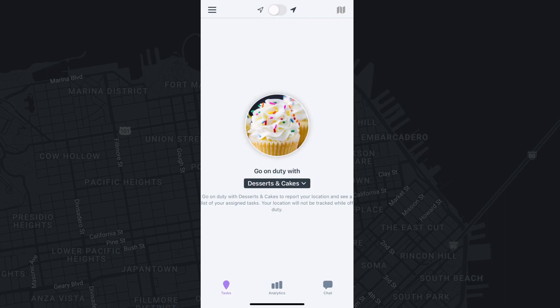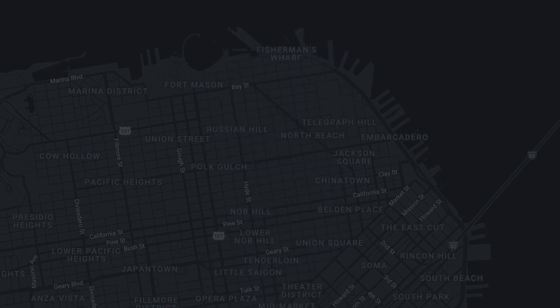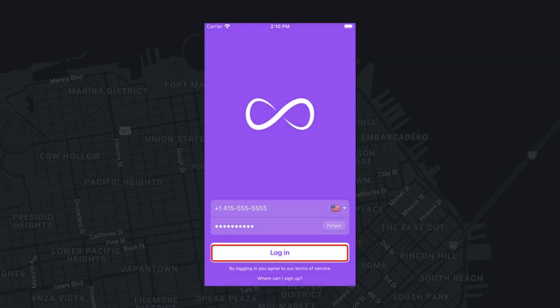Once you download the app, you will be asked to enter your phone number and a temporary password. Once you have entered the temporary password, you can then set a permanent password.